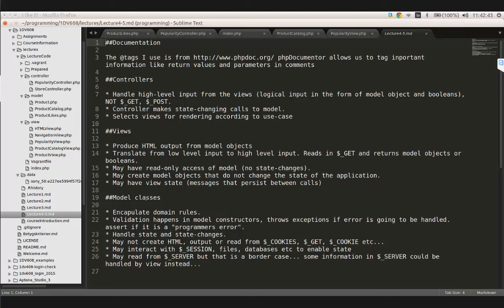View state is something that doesn't affect the model at all - like a user preference for ascending order or a color theme. It has nothing to do with a controller use case; it's just a setting for the view, like resolution settings in a game. Models encapsulate domain rules, validation happens in model constructors (throwing exceptions or asserting), and models handle state changes that have to do with domain rules. Model classes may not create output - HTML or customer-facing messages should not come from the model.